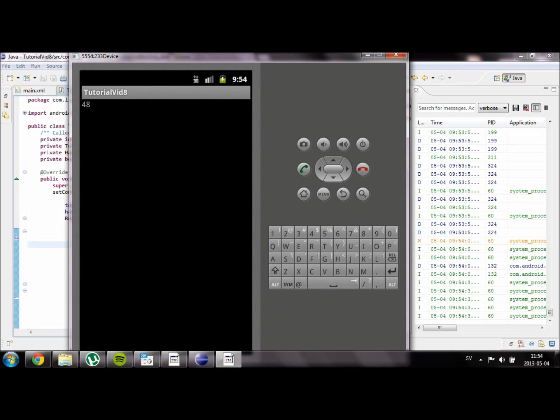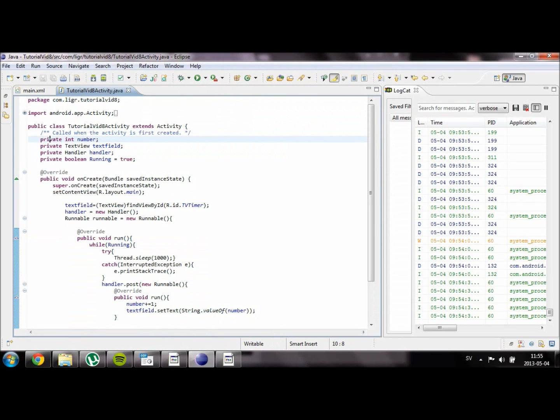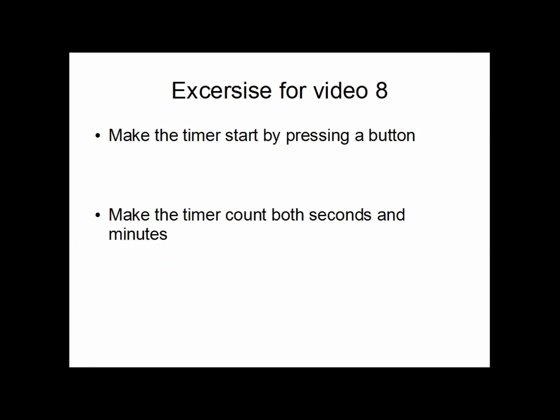That was all for this video. Thank you for watching. I have some exercises at the end of the video. If you want to try to do something a little bit more complex on your own. If you run into any problems just post a comment below and I will help you. So this is our two exercises. The first one is that you should make a timer that starts when you press a button, and if you want to also end when you press another button. I would also like you to try and do a timer that counts both seconds and minutes.